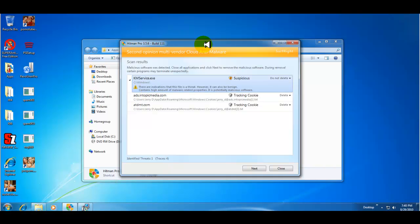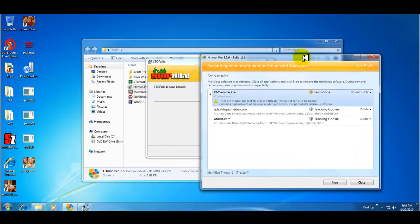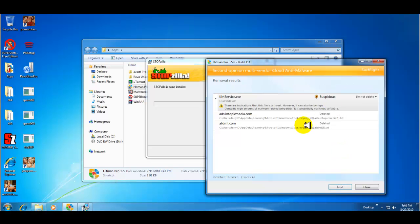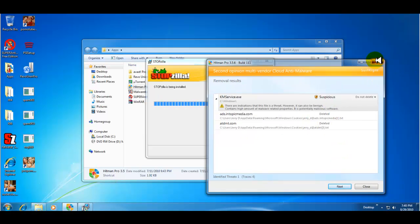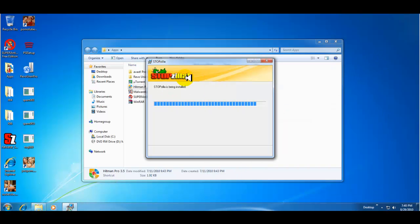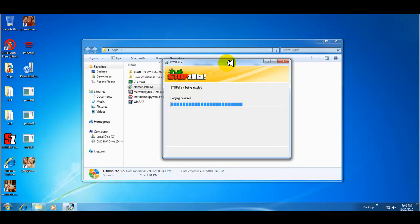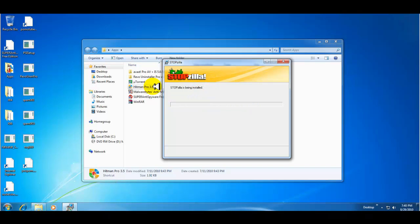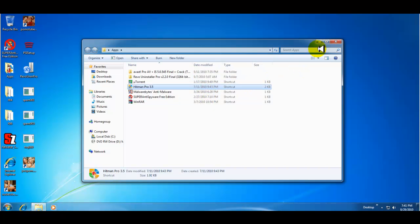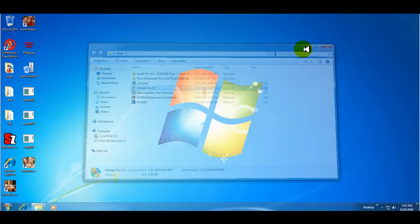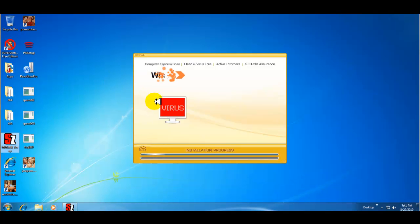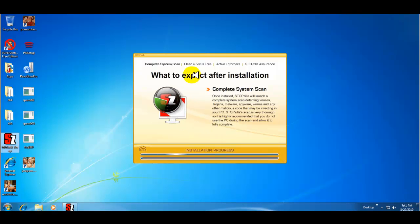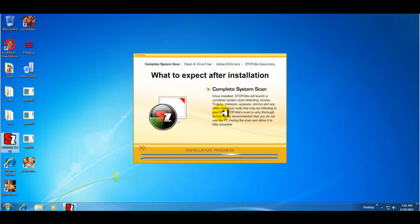I ran another scan with Hitman Pro and even found a crack that I intentionally installed. So that's good. Just a couple of tracking cookies. And I was able to finally get Stopzilla to install on this computer. So now with the help of Hitman Pro, because it got rid of the security tool or whatever was stopping everything from running. Now it's being installed.